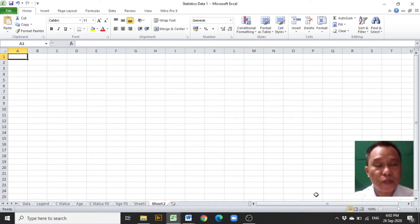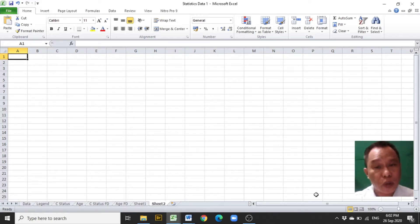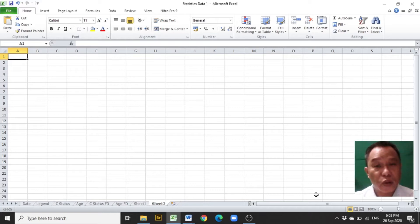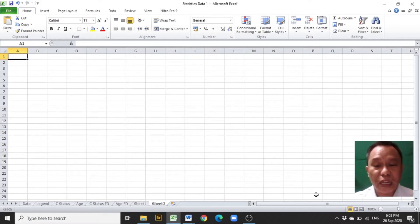In descriptive statistics, a group frequency distribution is one of the frequency distributions which summarizes a big set of data into a table displayed for easy interpretation. A group frequency distribution contains numerical intervals as categories coming from a set of data that also contains numbers.